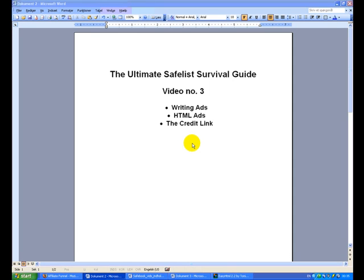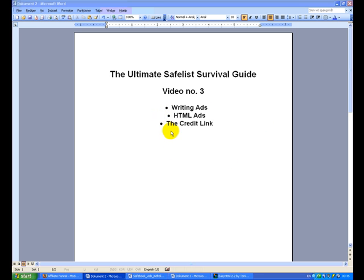Welcome back to video number 3 in our Safelist Survival Guide series. In this video I'm going to show you how to write some ads, how to do some simple HTML ads, and tell you a bit about what you need to use as a credit link for your Safelist ads.